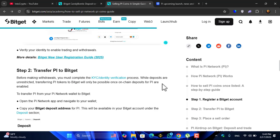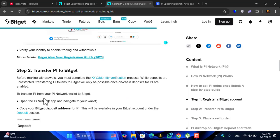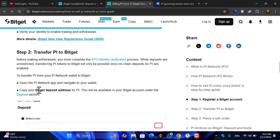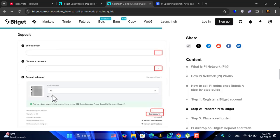Transfer Pi to Bitget. Before making withdrawals you must complete the KYC identity process. While deposits are unrestricted, transferring Pi tokens to Bitget will only be possible once on-chain deposits for Pi are enabled. To transfer Pi from your Pi Network wallet to Bitget, open the Pi Network app and navigate to your wallet.